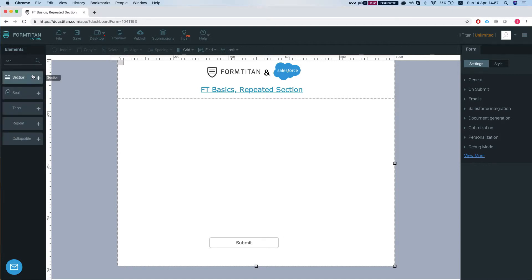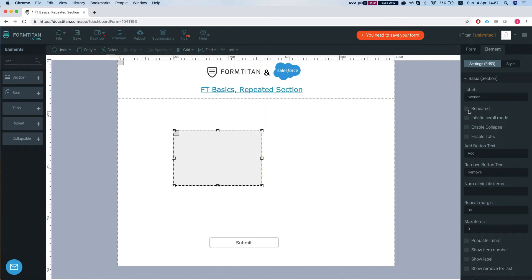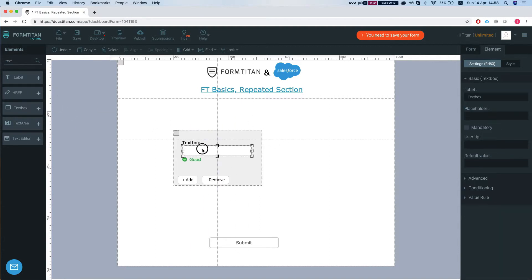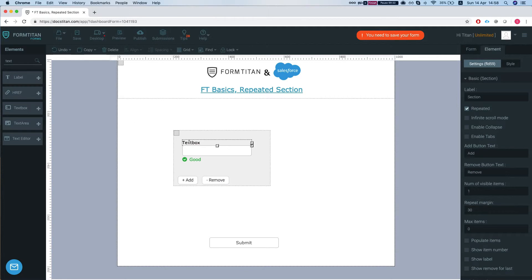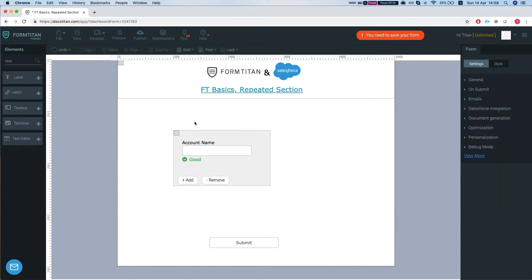Let's go ahead and add a section and we're going to set it up to be repeated. Let's add a text box and say that we want this section to create accounts. So we're going to call this account name and let's set up our push.